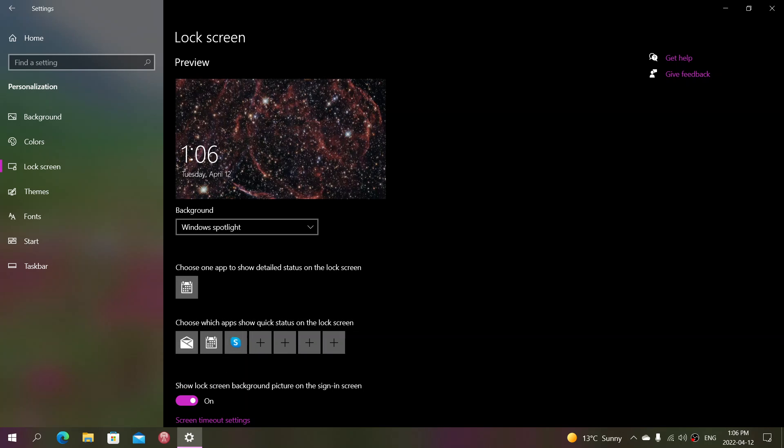One of the things that you will see first of all is that by default you're on Windows Spotlight. That's the daily picture that Microsoft wants you to have from Bing. I keep that personally because I like to have that picture. I find that they have beautiful pictures and it's kind of nice to see.